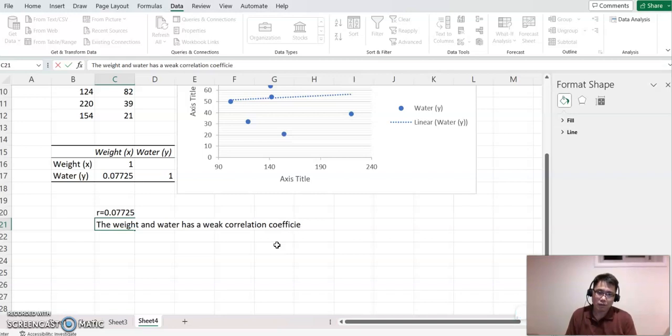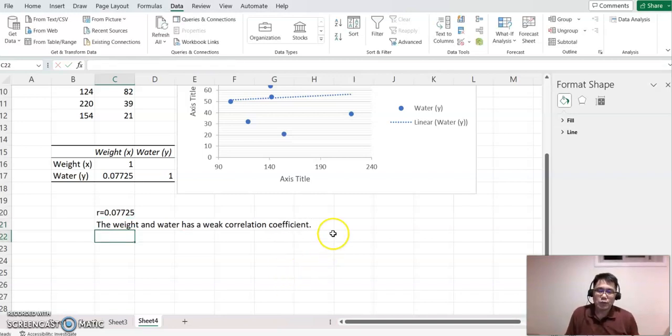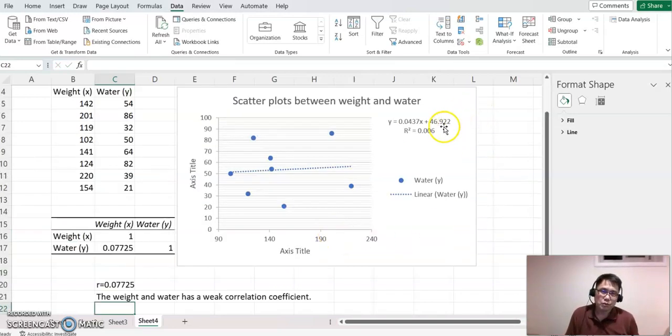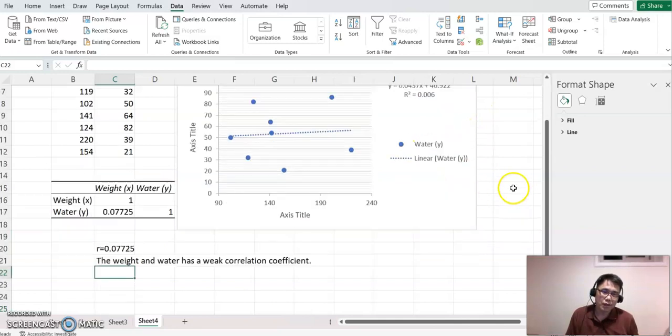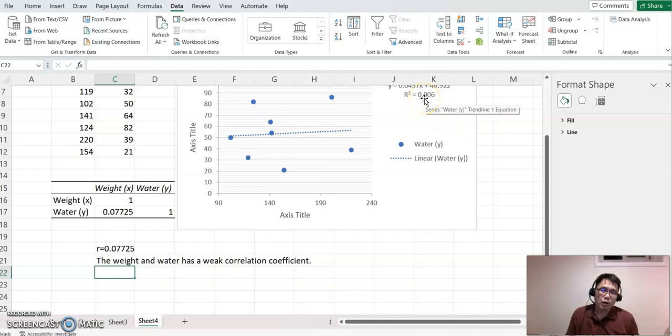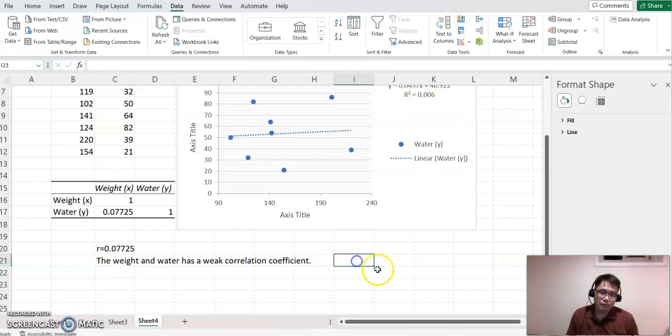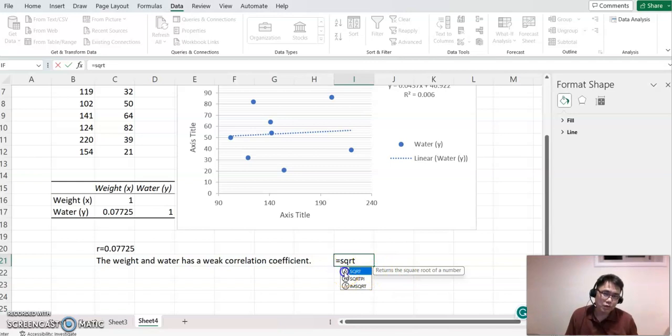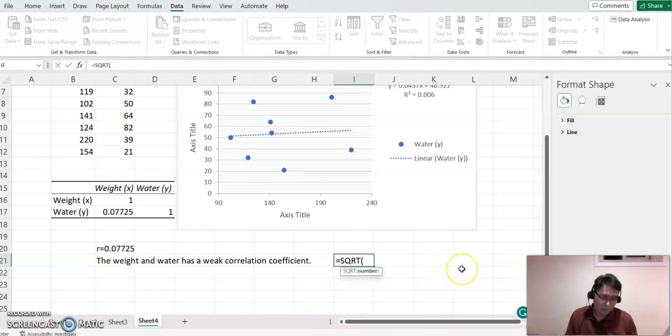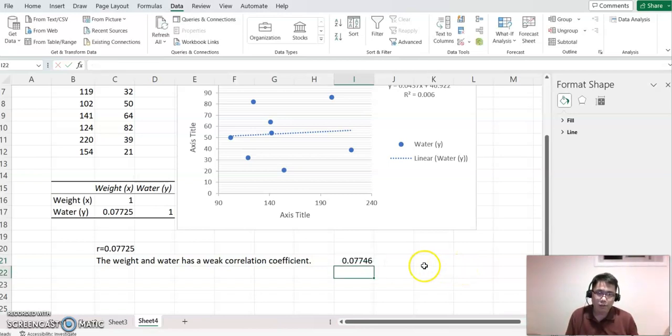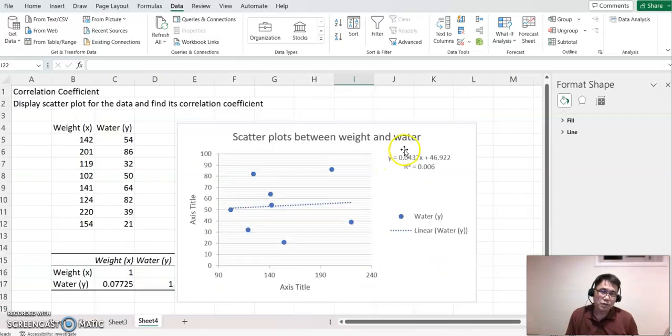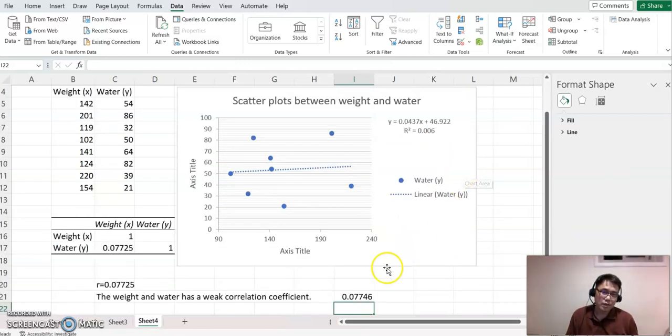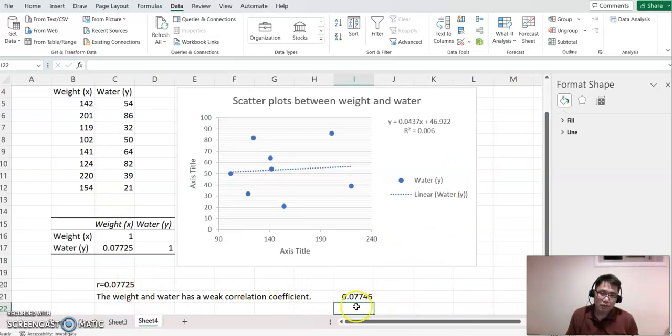This R-squared value—we can also use it to find the correlation coefficient. You can take the square root of R-squared. SQRT is the square root function. Click that, enter 0.006, and you get a very similar value. This value is most likely rounded, that's why it's a little bit different, but as you can see, up to the thousandth digit it's the same value.